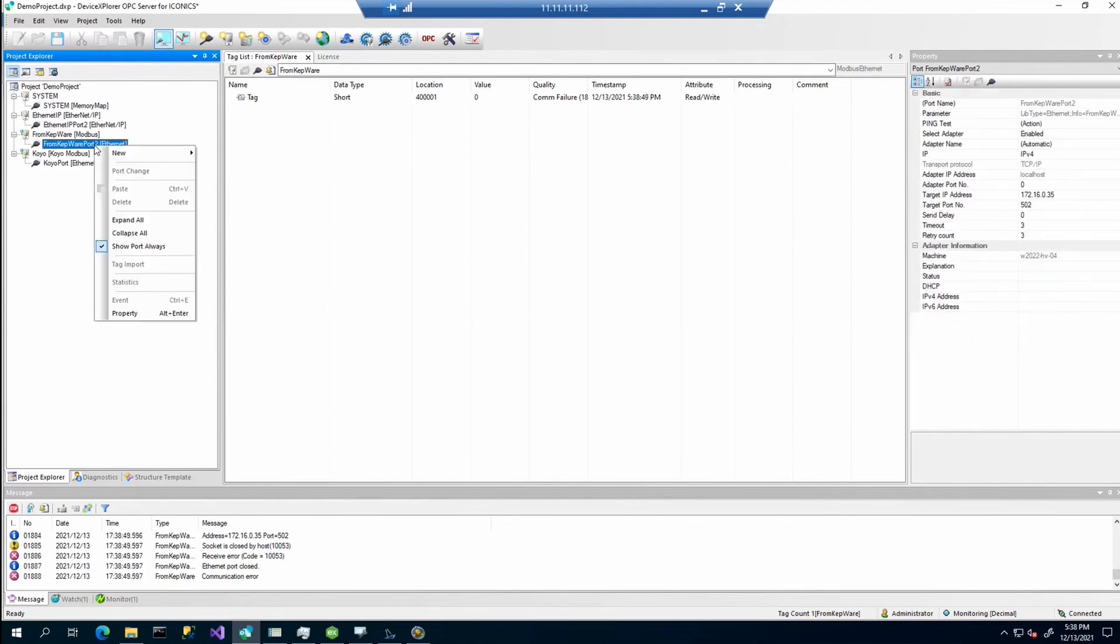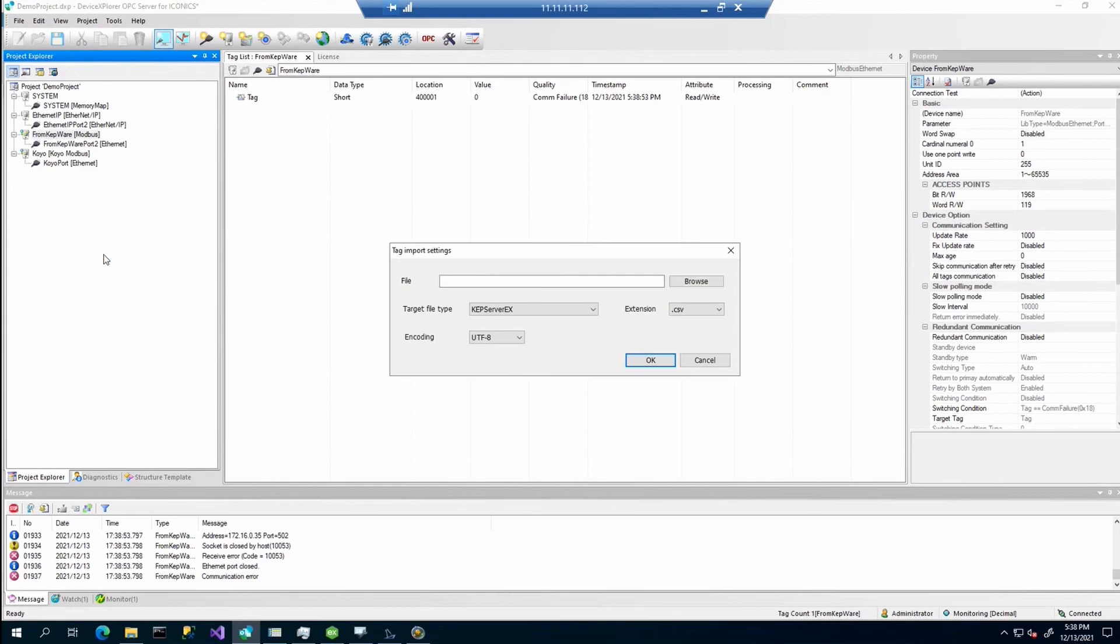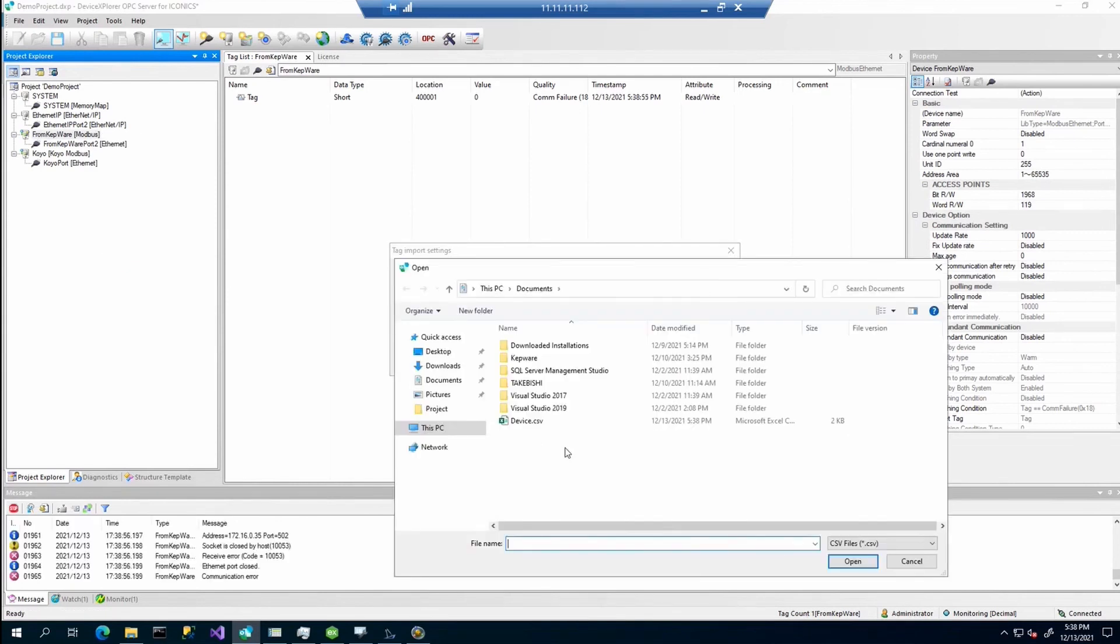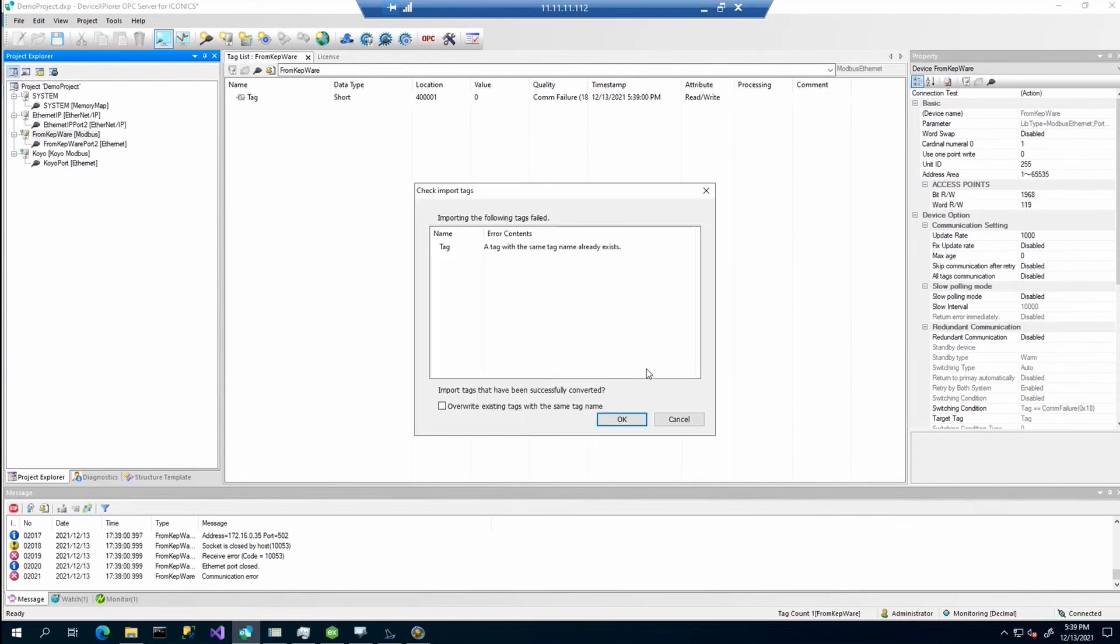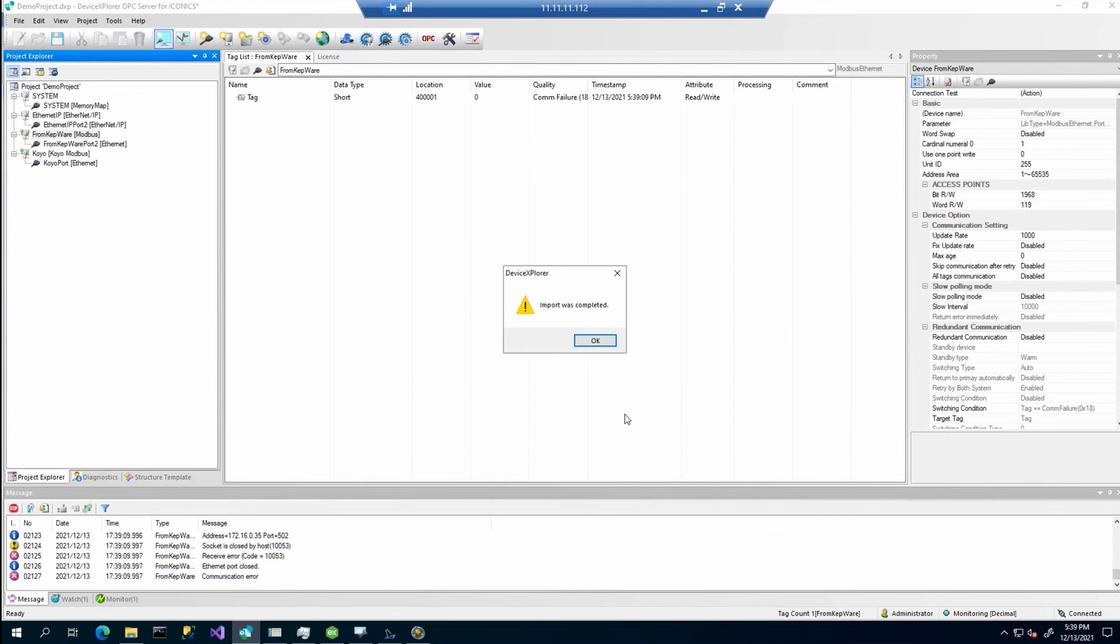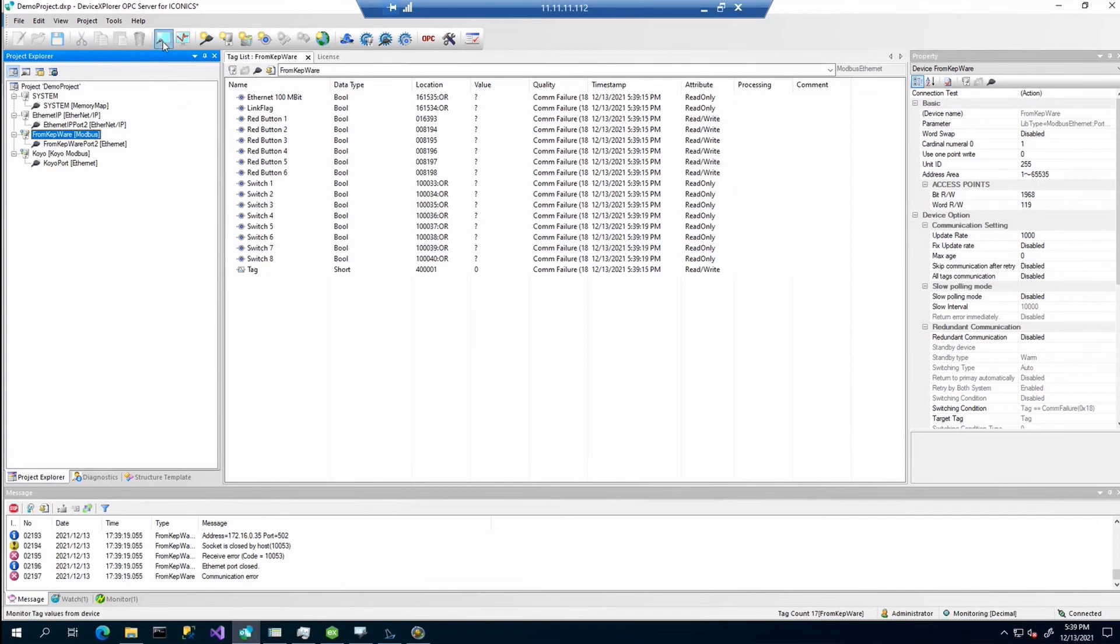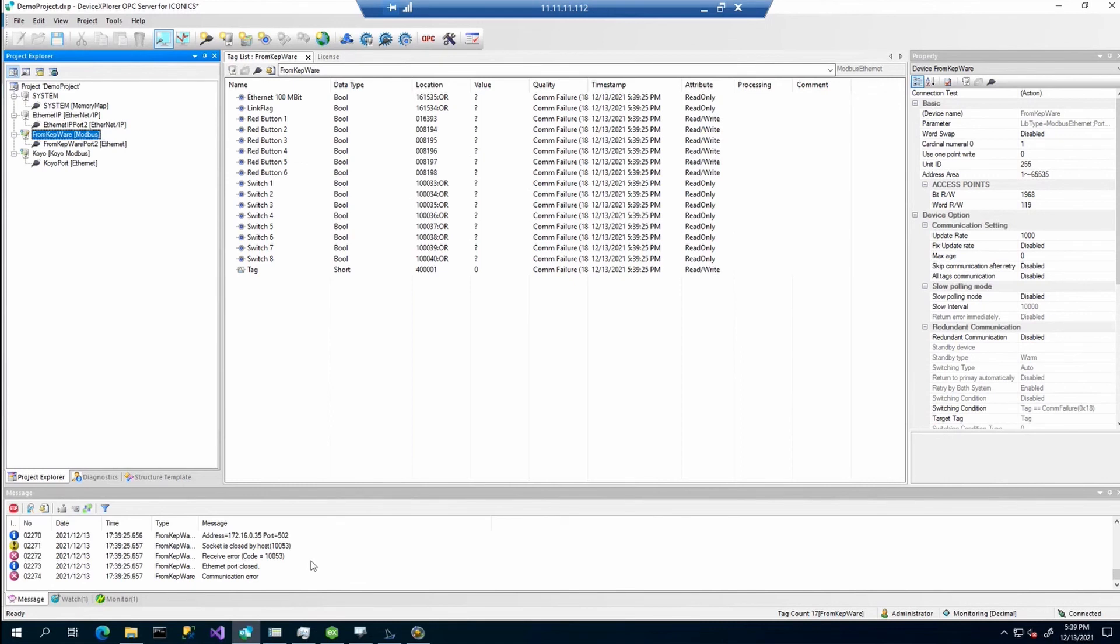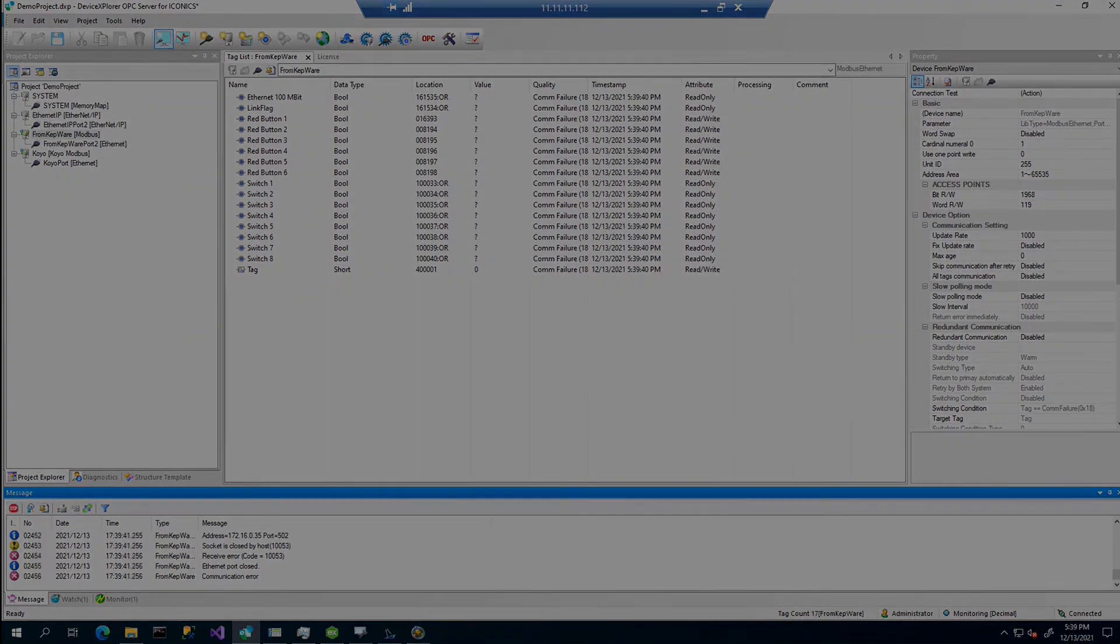Now we have prepared the project which is connected to the KEPServerEX. Right now we just need to right click on that project and select tag import. We will browse for the CSV which was created or was exported from KEPServerEX. Click OK. It can also detect that some tag was already pre-created. So we just simply check the override and click OK. It will import it. As you can see, we should get data. Unfortunately I cannot show it to you right now, maybe some port is closed. But basically it works. That's it from my site. Thank you.